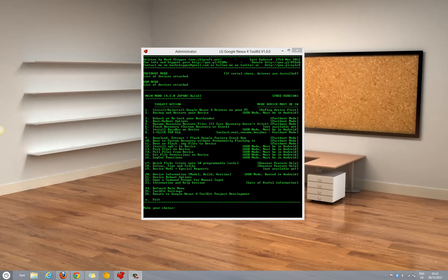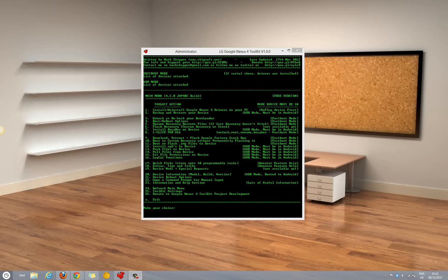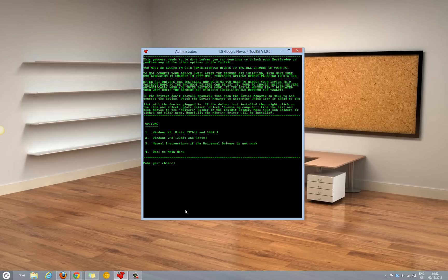Following that, you need to first install the drivers for the Nexus 4 device onto your PC. Once you install and run the application, you would get the following screen with all the options mentioned here. Press 1 and enter, following which the drivers will be installed onto your system.